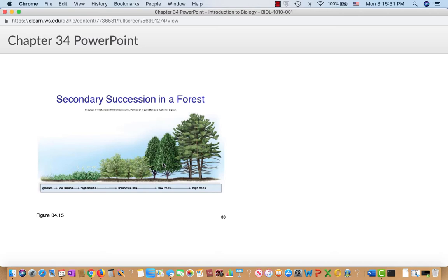That's it for chapter 34. If you have any questions, comments, or concerns, let me know. Be aware that the final exam is coming up shortly after Exam 5, and it is cumulative, so make sure you set aside the appropriate amount of time to prepare. I'll see you in the next one.